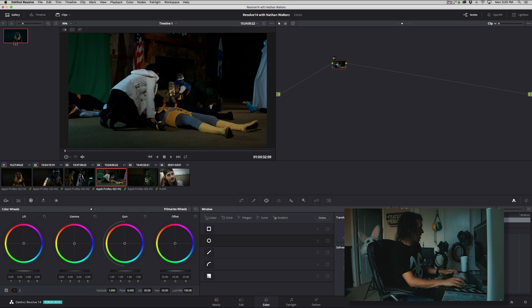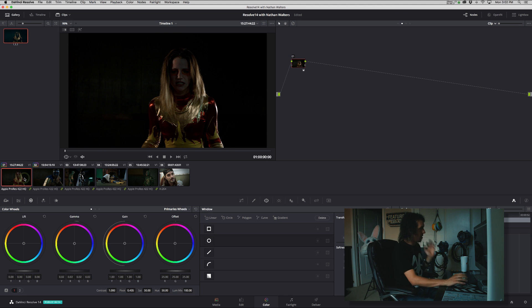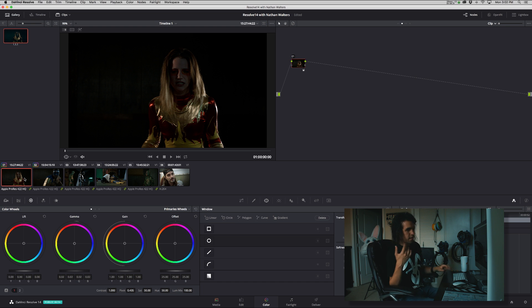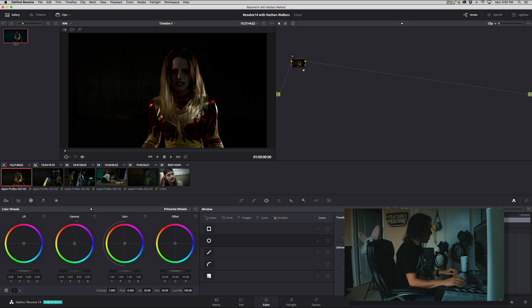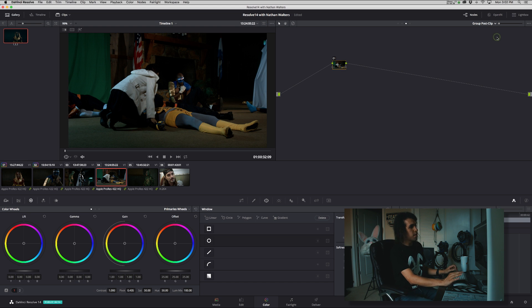So now I say okay, they all look like they're in the same world. They're all corrected. Same color channels are the same, the luma is the same.